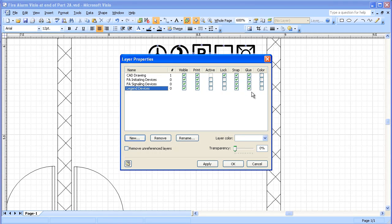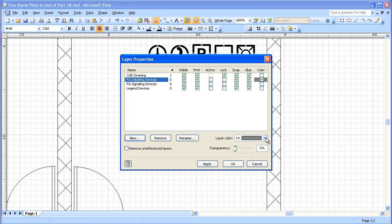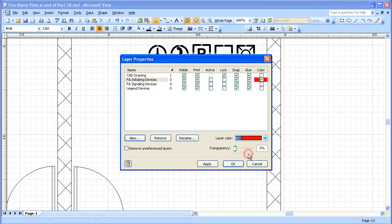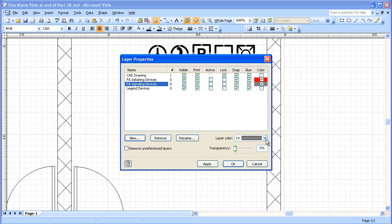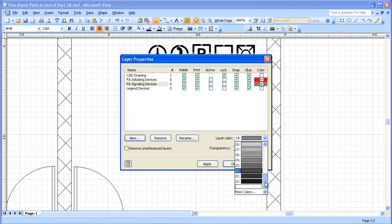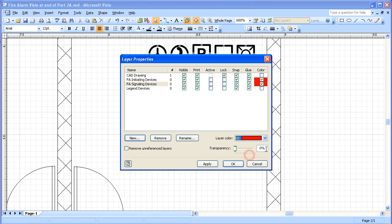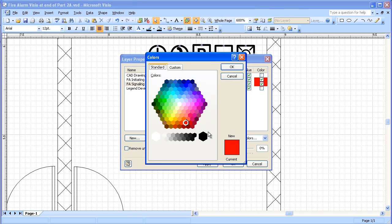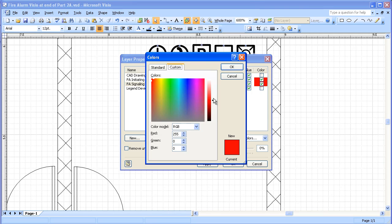And we're going to set some colors for these layers. We're going to select red. And just to make them a little bit different for our signaling devices. We're going to pick red. But we're going to go to more colors. And here we're going to pick something just slightly different. And a darker red.